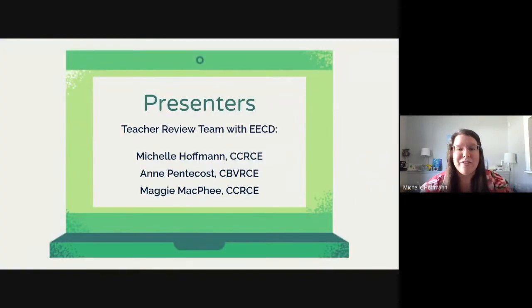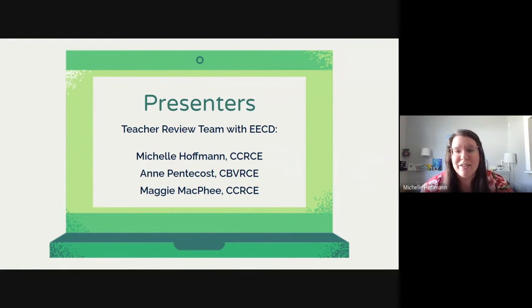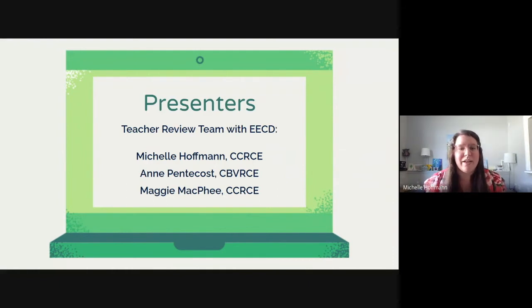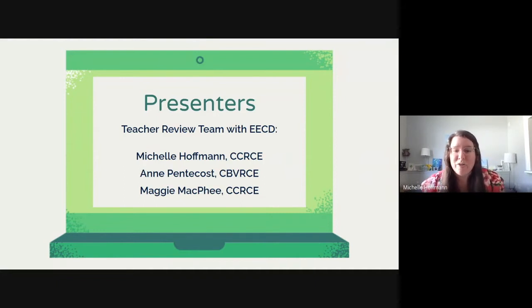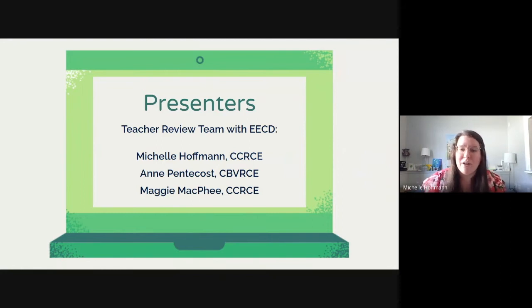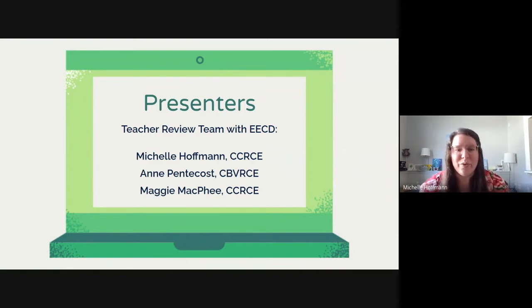Our presenters today will take a quick minute to give a little more introduction for ourselves. Our teacher review team, as Tara mentioned, have been working with EECD to develop this resource and give some feedback. I am Michelle Hoffman. I work in CCRCE. I've been teaching for about four years now, all at Parsborough Regional High School, which is a grade 7 to 12 school, and I have taught some combination of math and science within those four years.